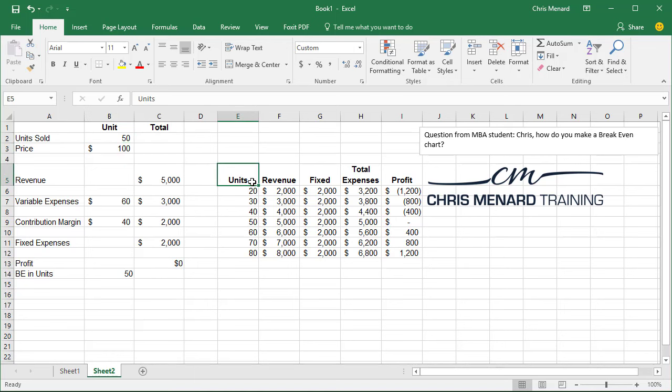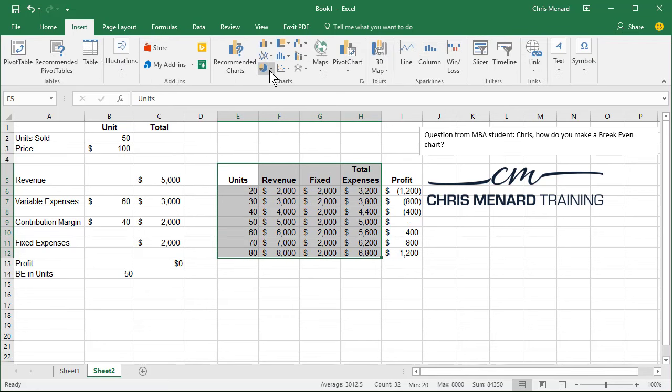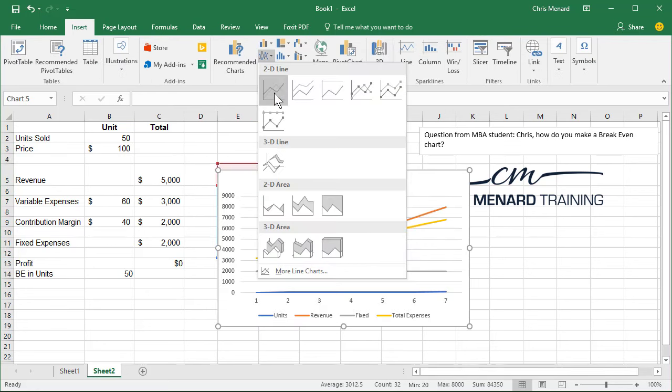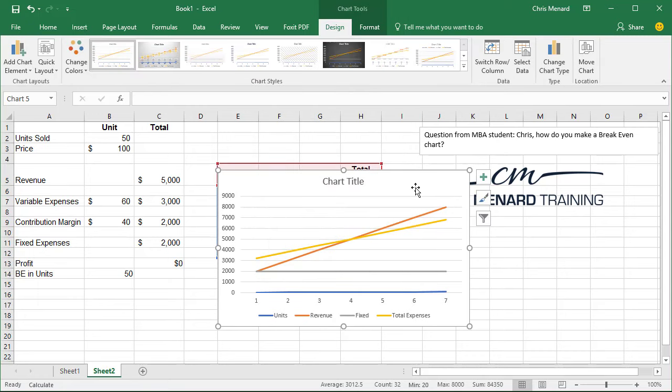Now let's build our chart. You're going to highlight this data. Insert tab. You want to make this a line chart. There it is.